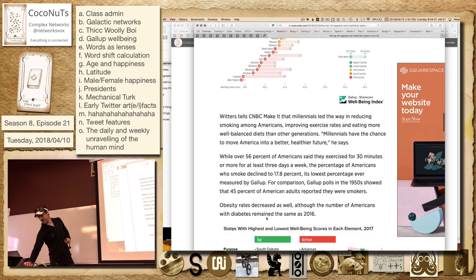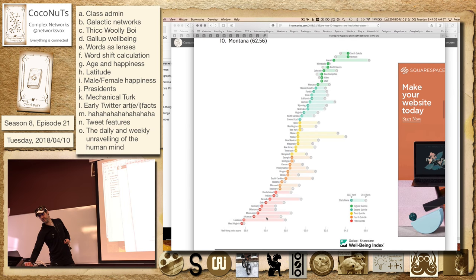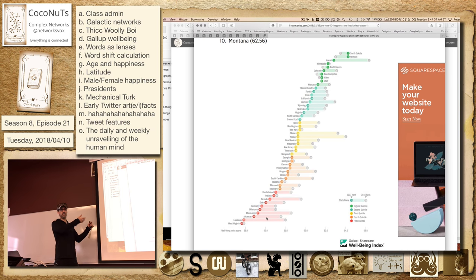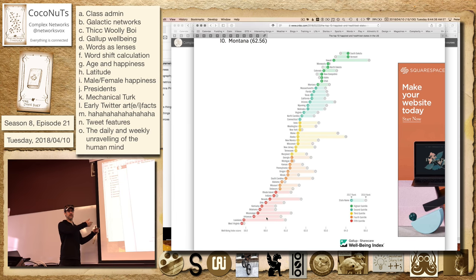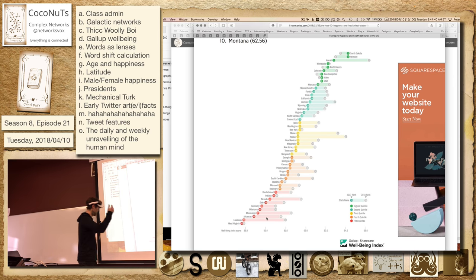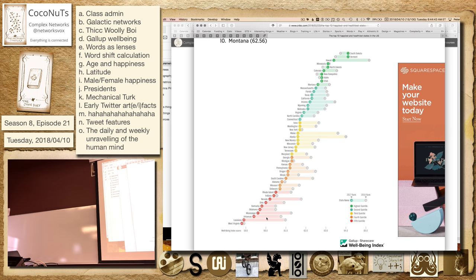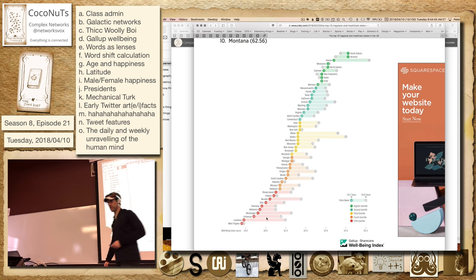But again, this is one of these composite indices that are just hard things to—I mean, we like to do them because now we have a plot, we have a ranking, and it sells. And it's better than how much money they made, probably, right? Because Vermont's not going to put out a lot of money.